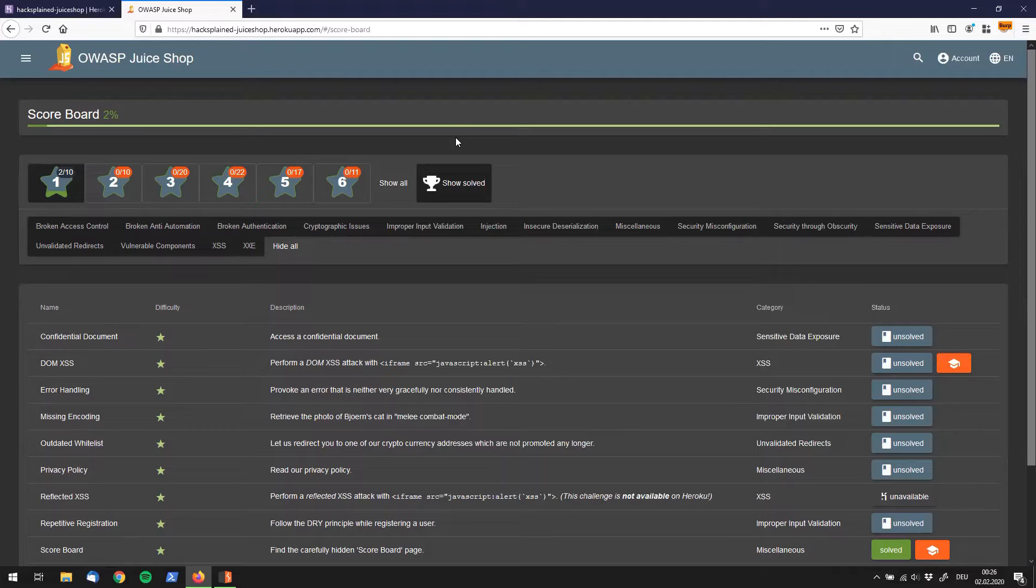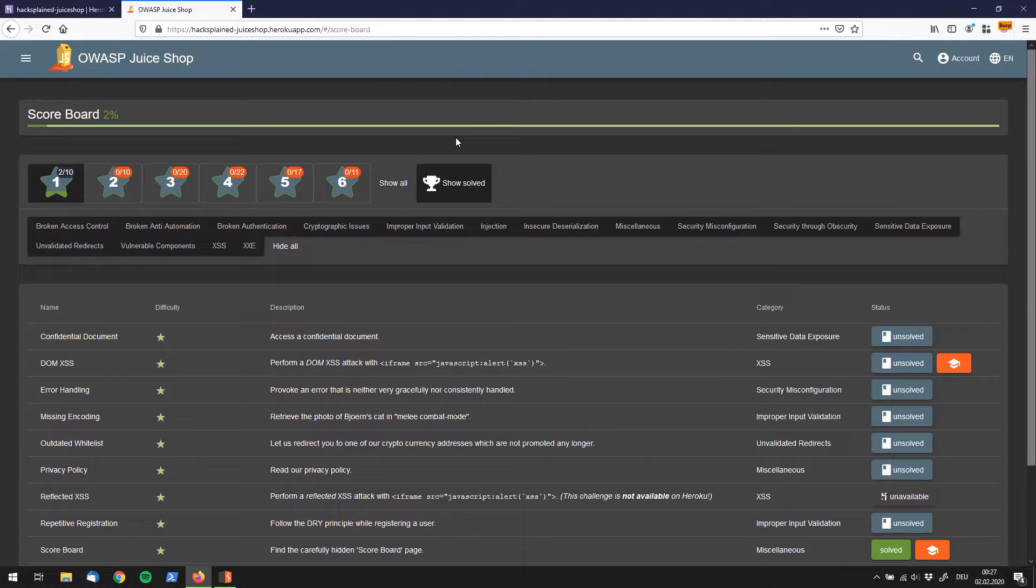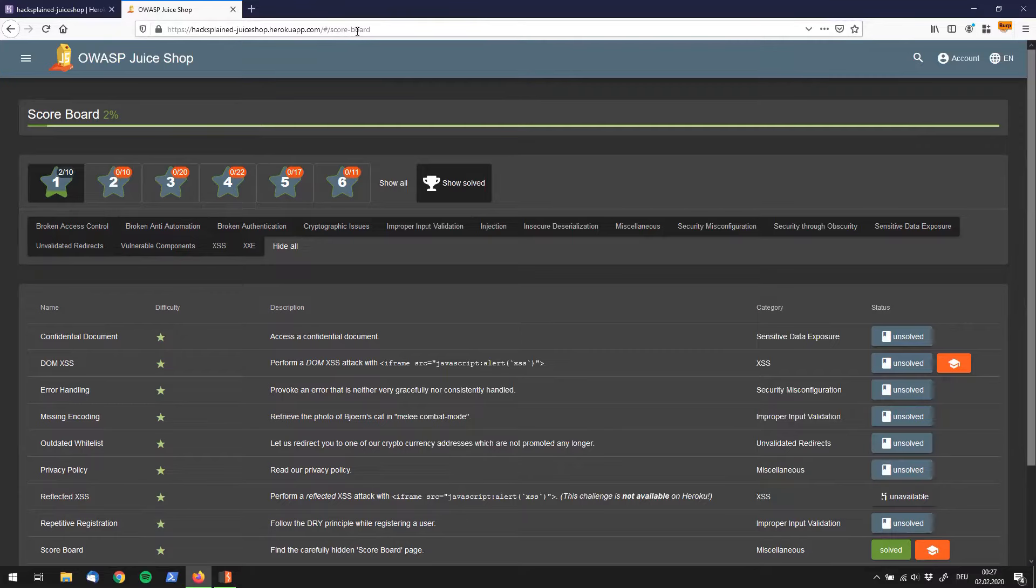So let's start with a look at the scoreboard. The scoreboard from now on is always going to show us what we haven't found. The scoreboard itself is actually already a challenge, but I'm going to skip that. You can just reach the scoreboard by typing in score-board in the URL bar.